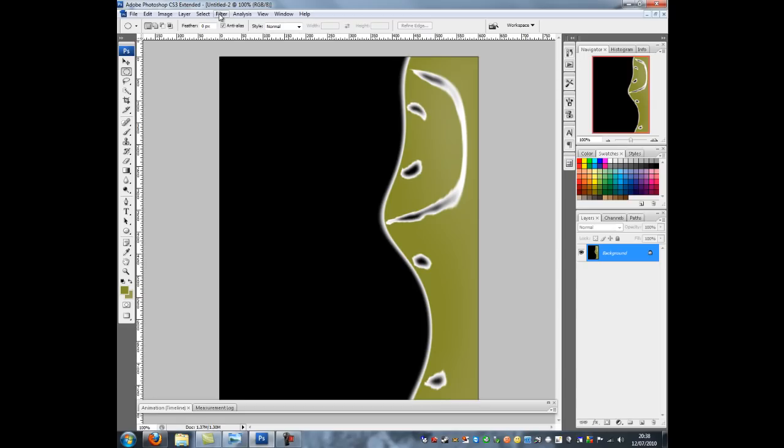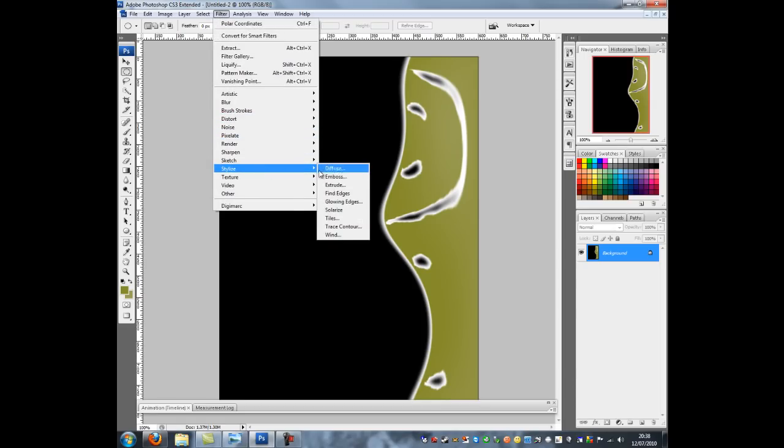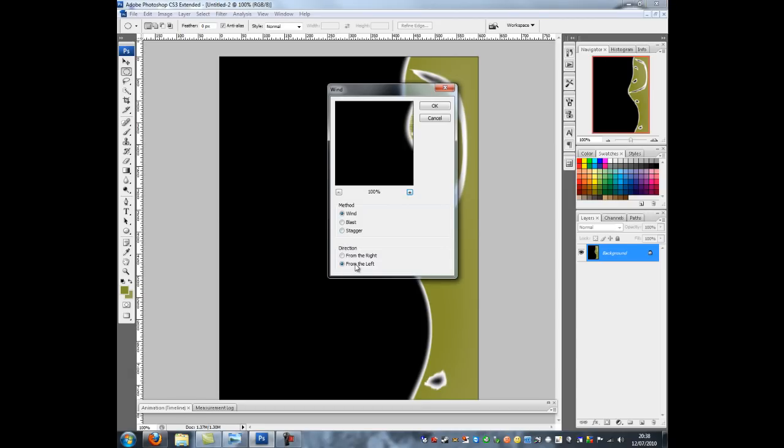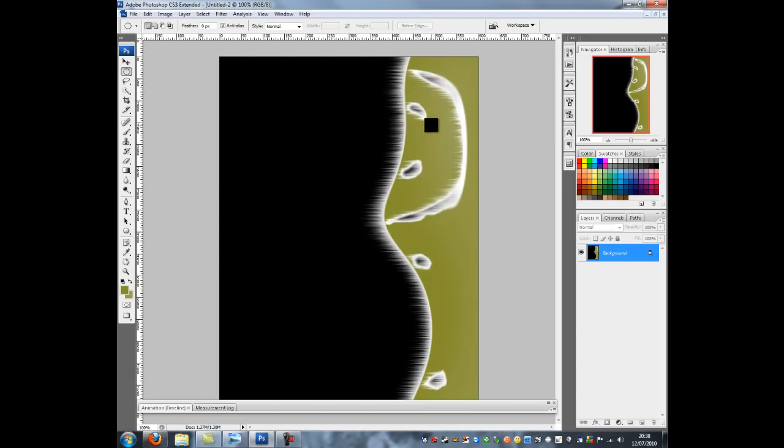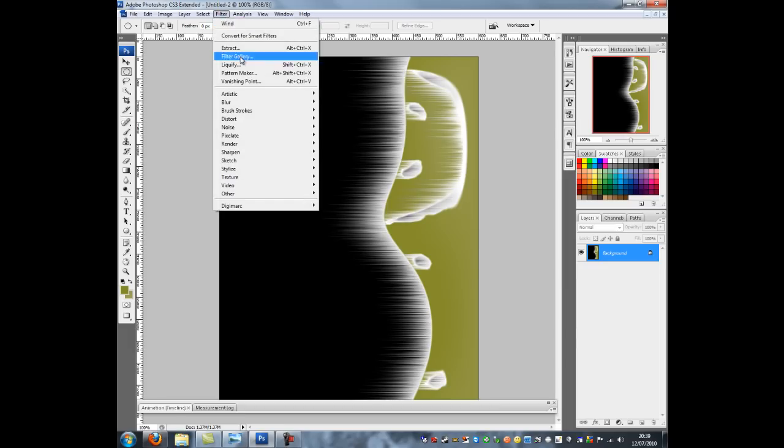And then we're going to go to filter, stylize, wind and we're going to go from right. And as you can see it has left these nice lines as if it's been dragged. I can click CTRL and F. What that basically does is it doubles it so as many times as you press it that's how more intense it will get.